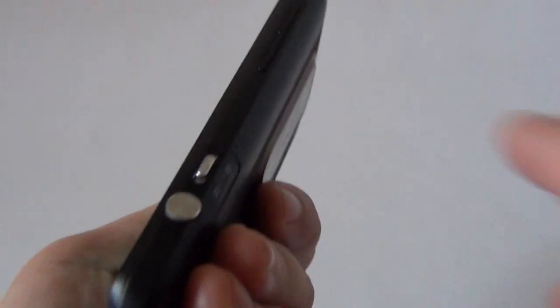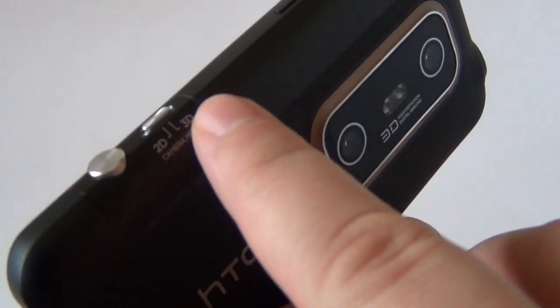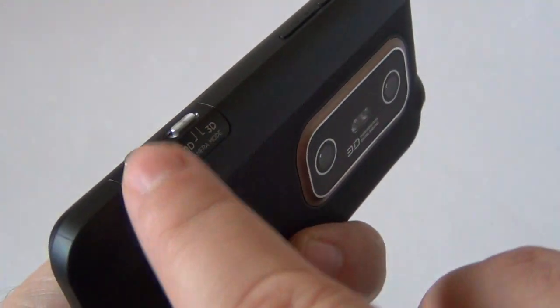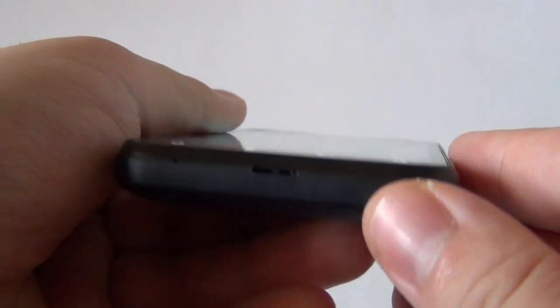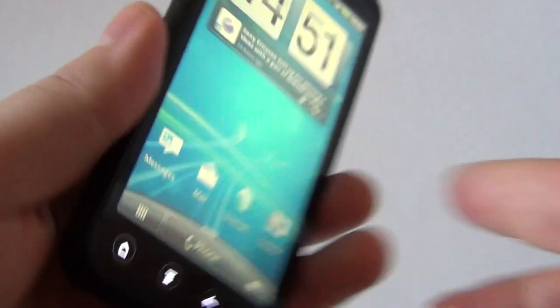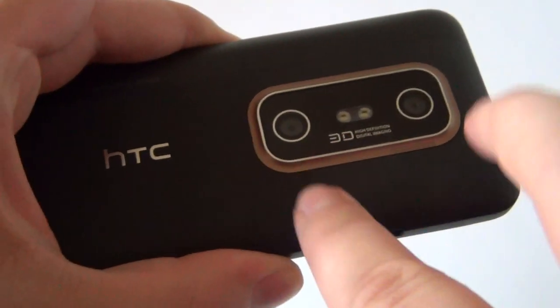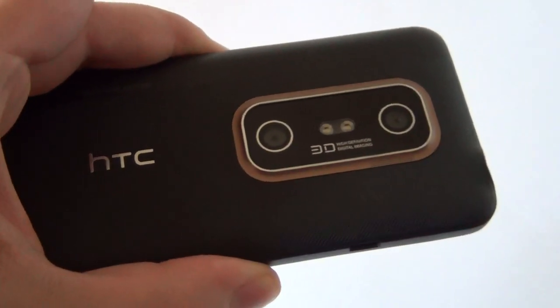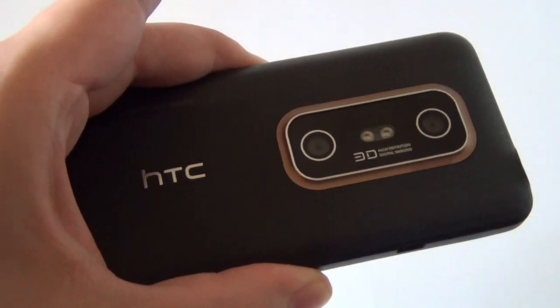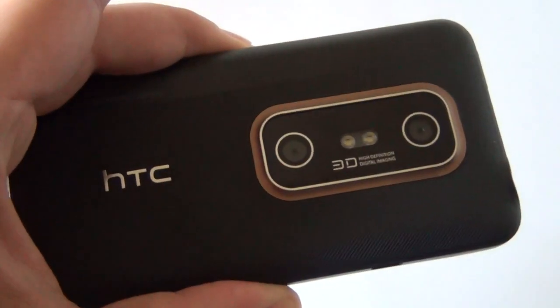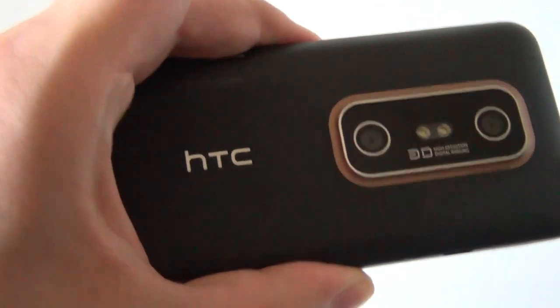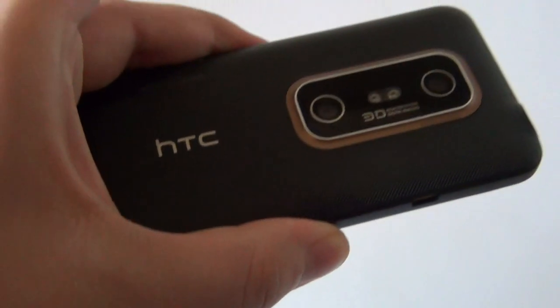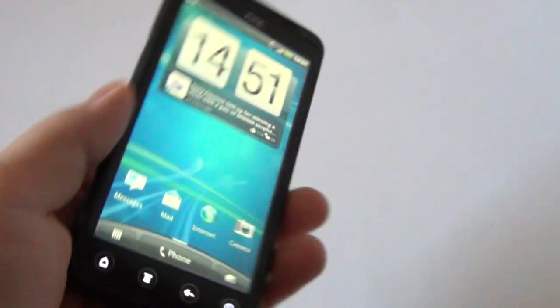On the right side, we have the volume buttons that aren't quite easy to press, the 3D button for 3D-2D switching, and the camera button. Nothing at the bottom. While at the back, we have the dual camera, dual 5MP camera with dual LED flash, 3D capture, the logo and a nice grip of the surface.